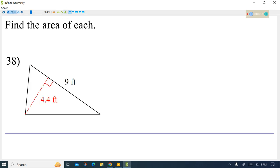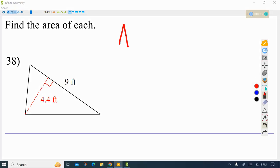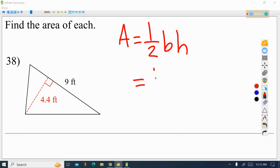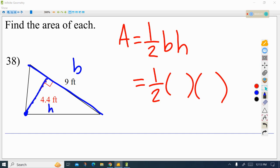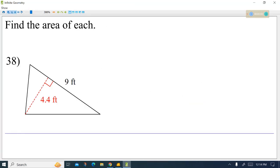Again, half the base times the height. So you would do 9 times 4.4, then divide by 2. The thing you have to do is recognize that this is a triangle and remember the formula for the area of a triangle. The base of this triangle is 9, and the height is that distance that goes from that side over to the other vertex of this triangle — that's how we calculate the height. The height is 4.4, the base is 9, so we do 4.4 times 9 divided by 2. Try that calculation on your own and you should get 19.8.